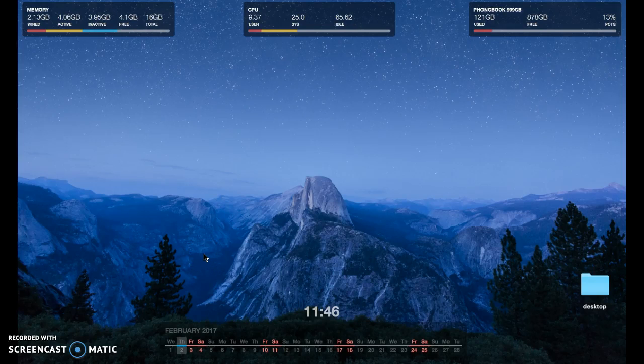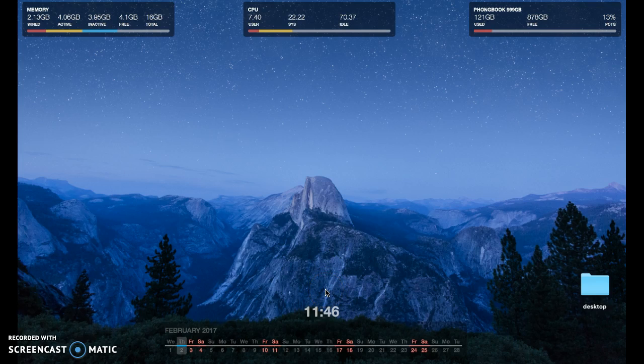Hey class! This is just a small demo of how to use Tableau Public to make a histogram. We're going to be using the Mr. Trash Wheel data.